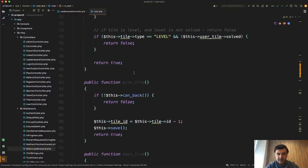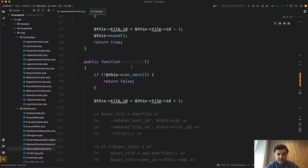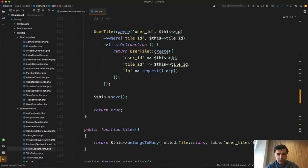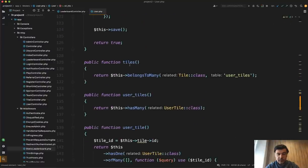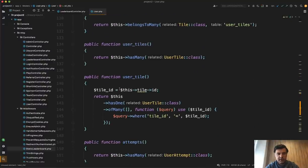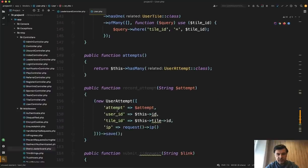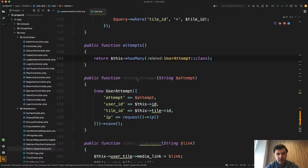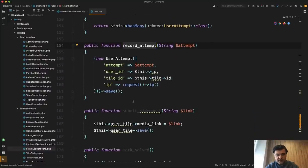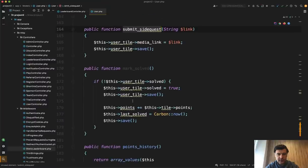But then the methods are like can back, can next, then previous tile, next tile, some more logic with again, relationships, a few relationship, but then we have user tile, then we have relationship again, then we have record attempt, then we have submit side quest, whatever that means, mark solved.